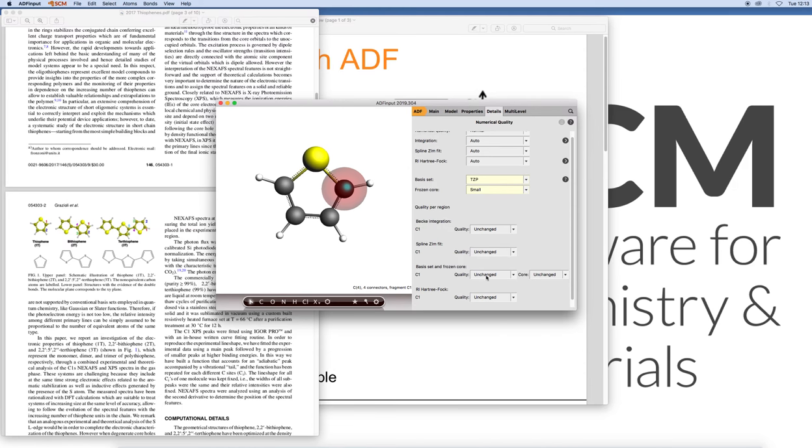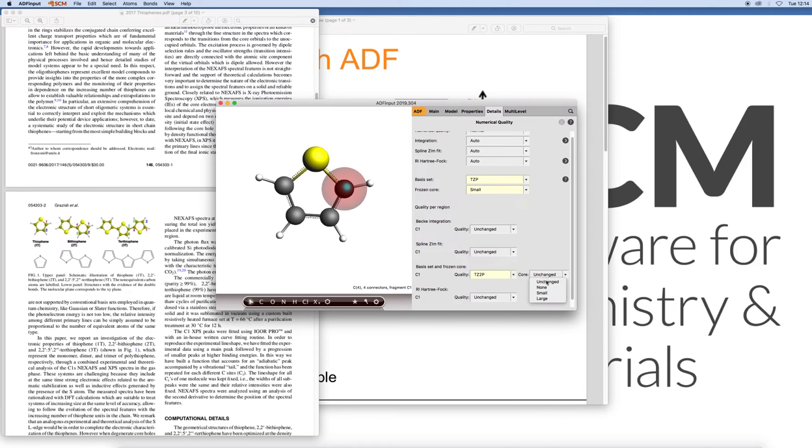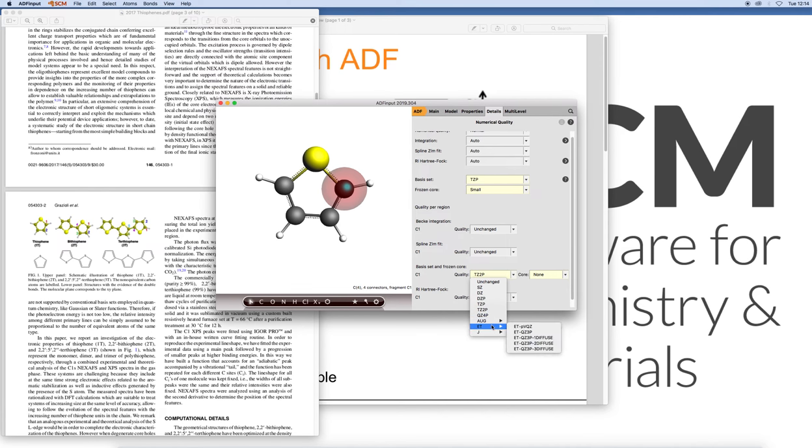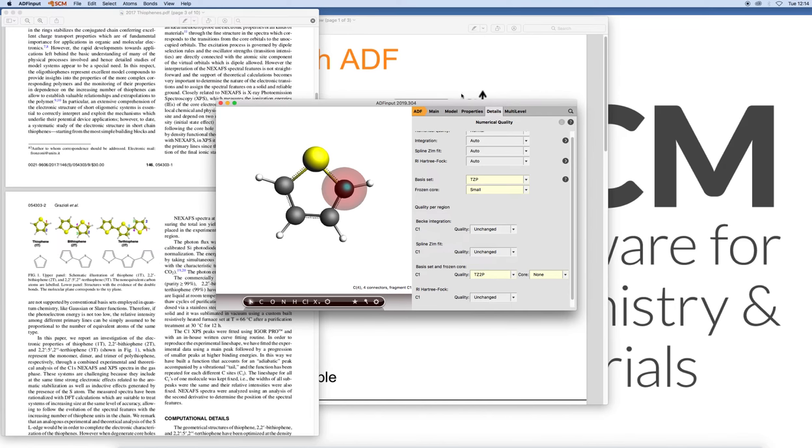Here we will set for that region the basis set to TZP, which is typically something you'd want to use for these types of spectroscopic properties of these core electrons. You can go even higher quality, so quadruple zeta with four polarization functions, or these even-tempered basis sets, which have specifically been defined for this purpose by Professor Del Chong. Let's stick to TZP in this case.